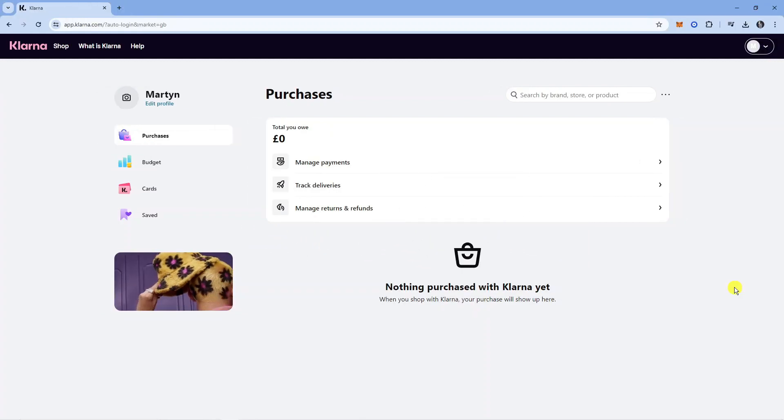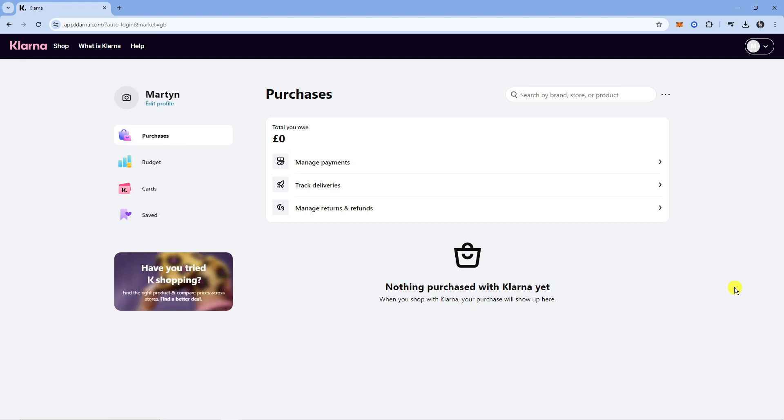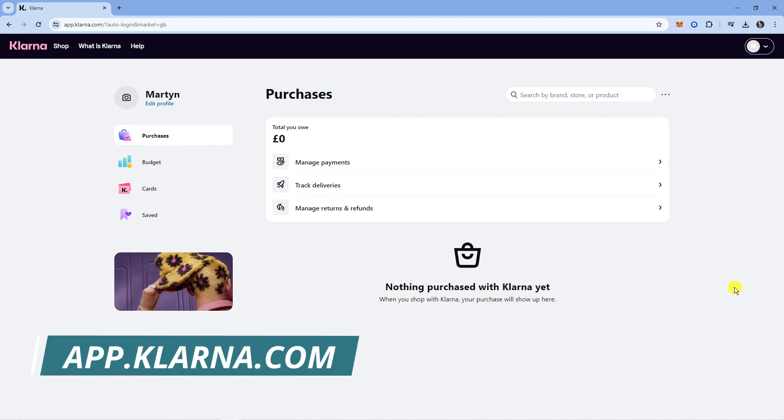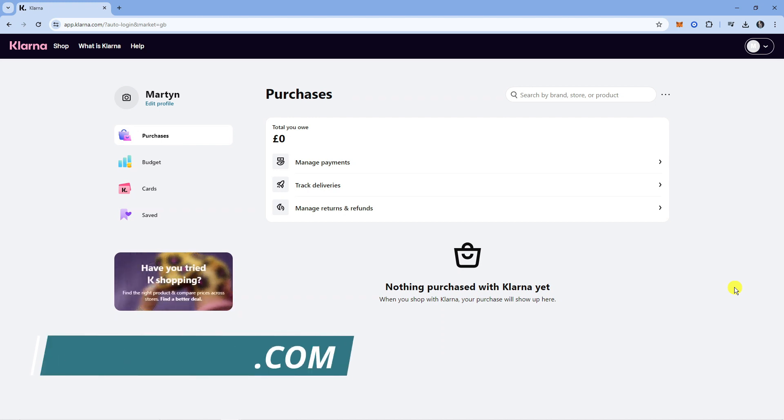The first thing you need to do is open up an internet browser. If you're on a mobile device, open up a mobile browser. Then navigate to app.klarna.com and log into your account.